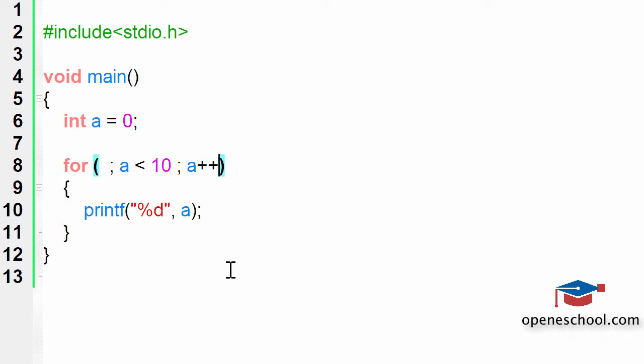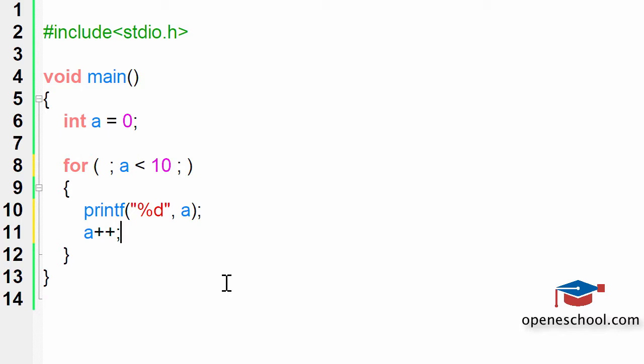Now let's see if we can skip this third part also, which is the increment and decrement operation. I will have to increase or decrease the value of a because if I don't, this loop will never end.